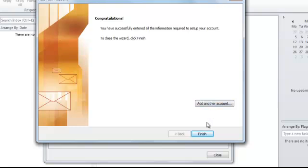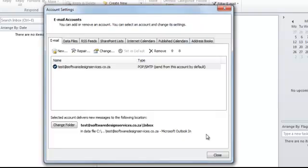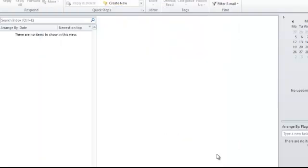To add multiple accounts, simply follow the same process again. Click on Finish. Click on Close.